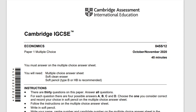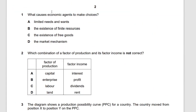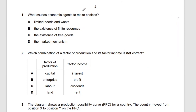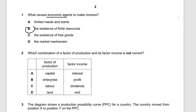This is October/November 2020, version two. Question one: what causes economic agents to make choices? Economic agents are related to the allocation of goods and resources. The answer is B — the existence of finite resources. Because there are finite resources, economic agents need to make decisions on how to allocate them.